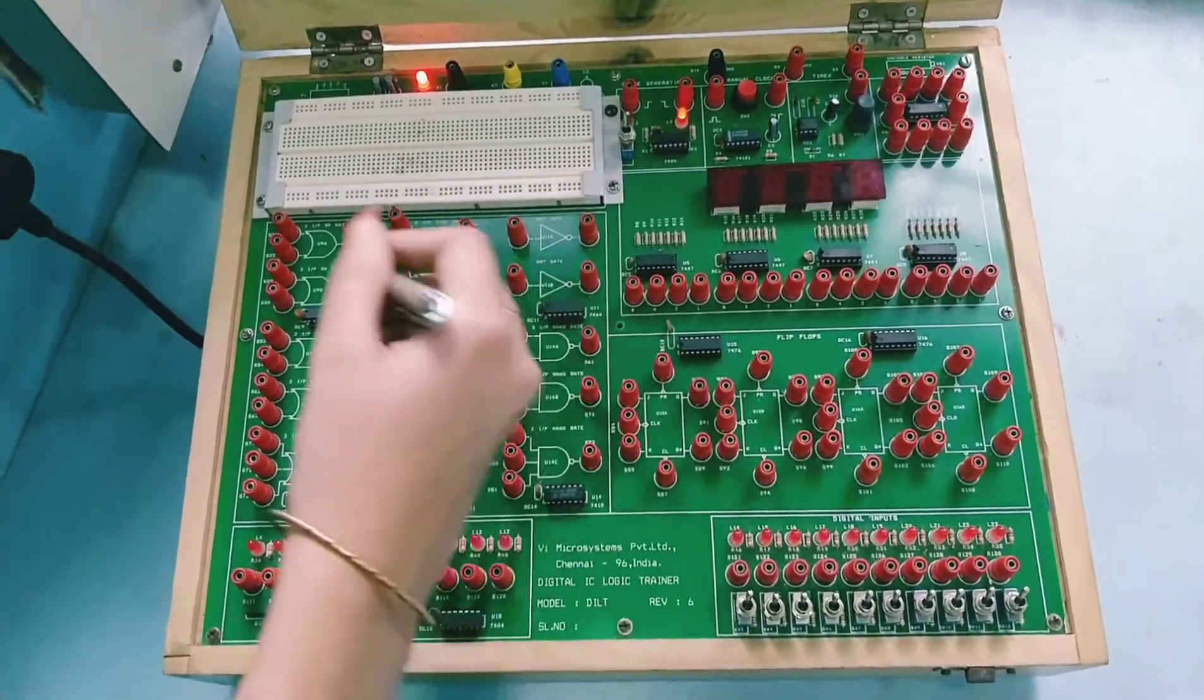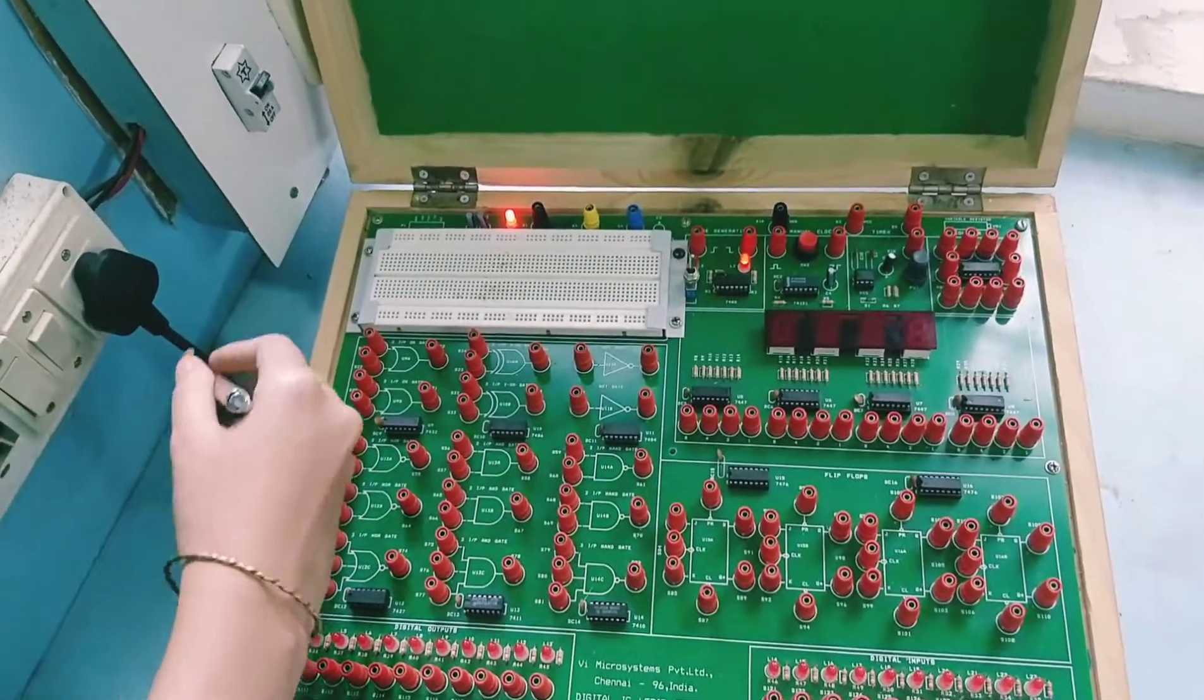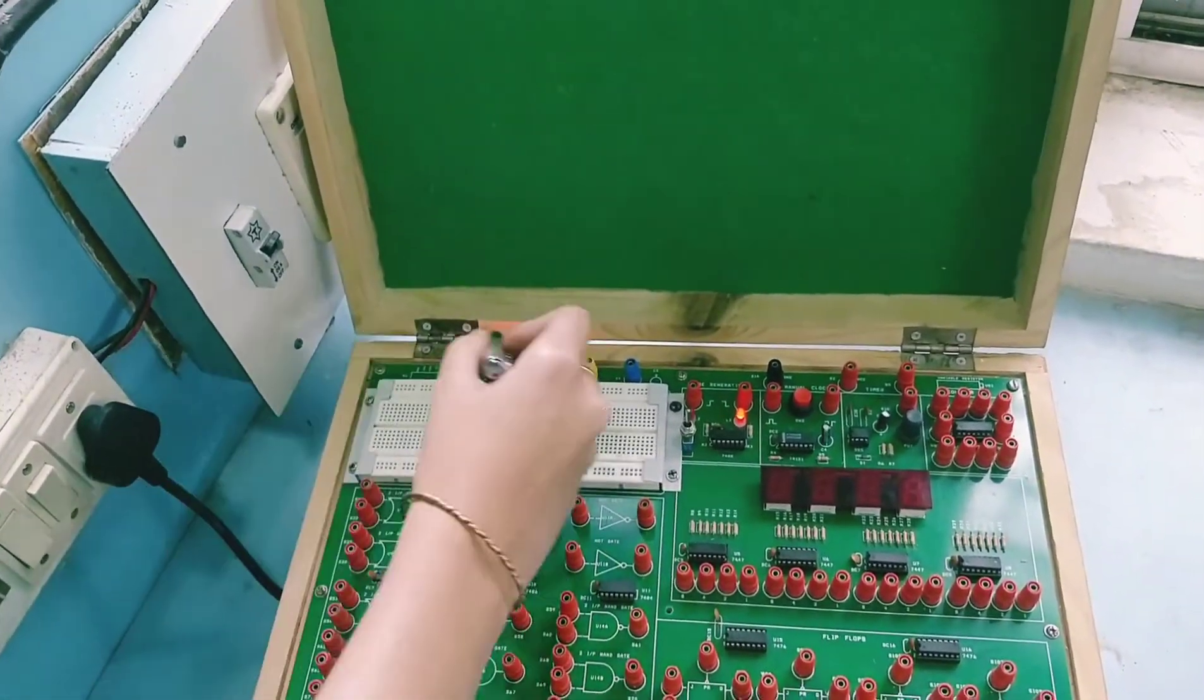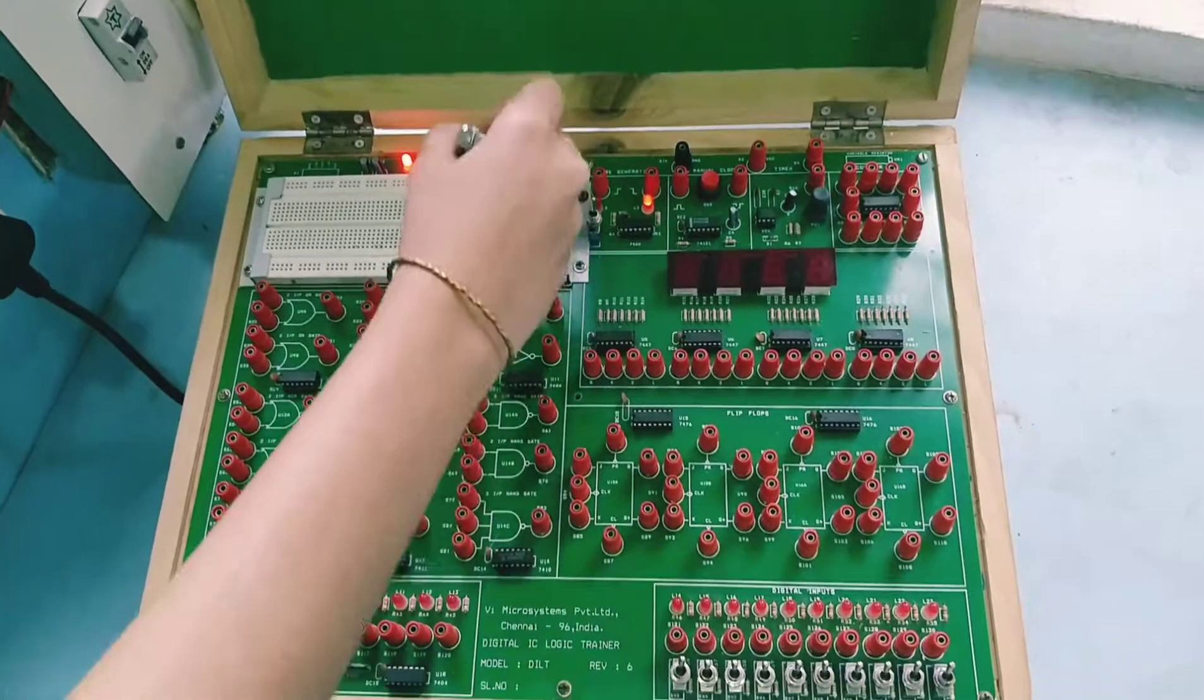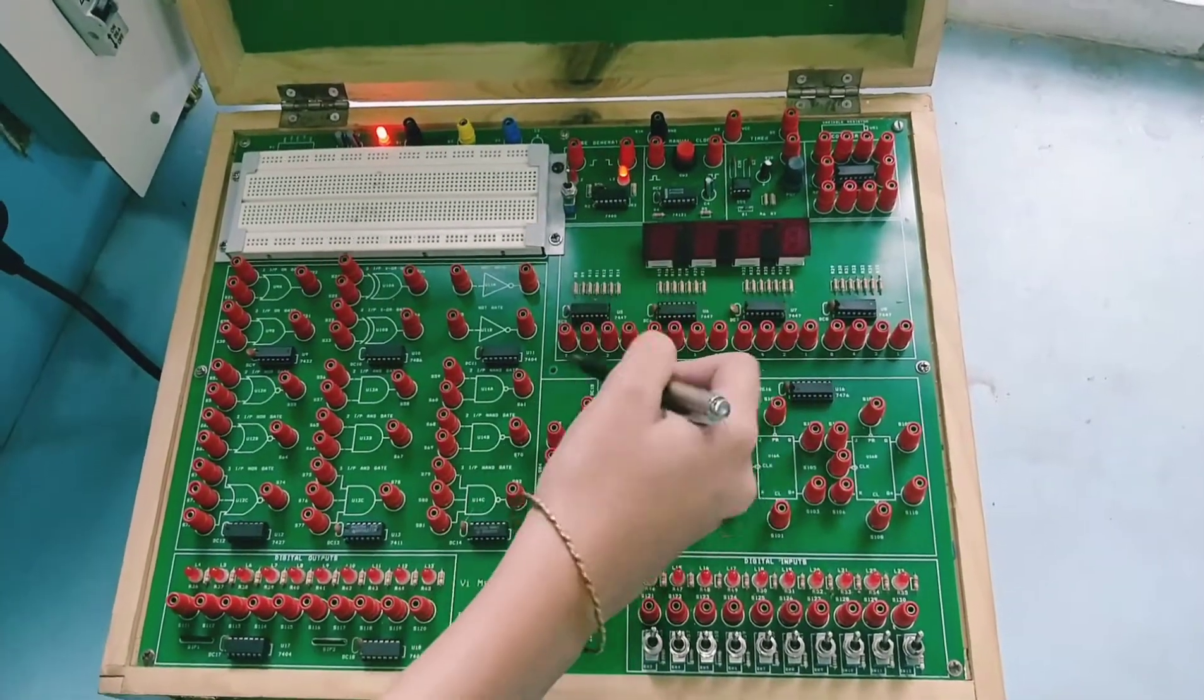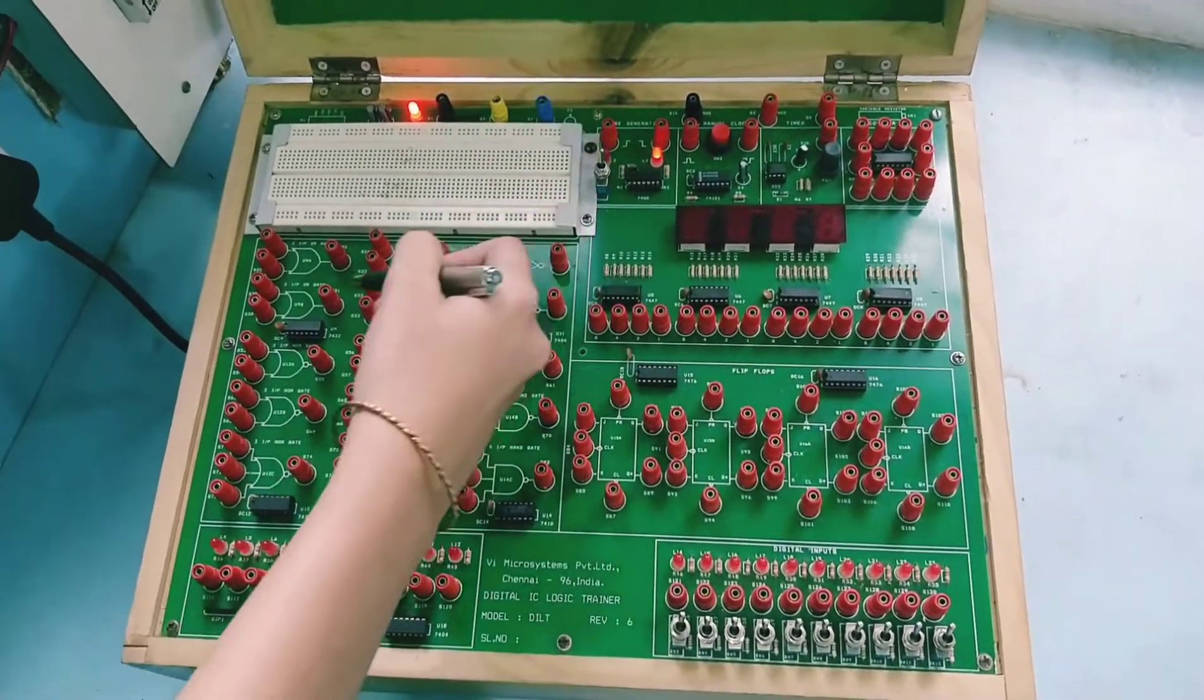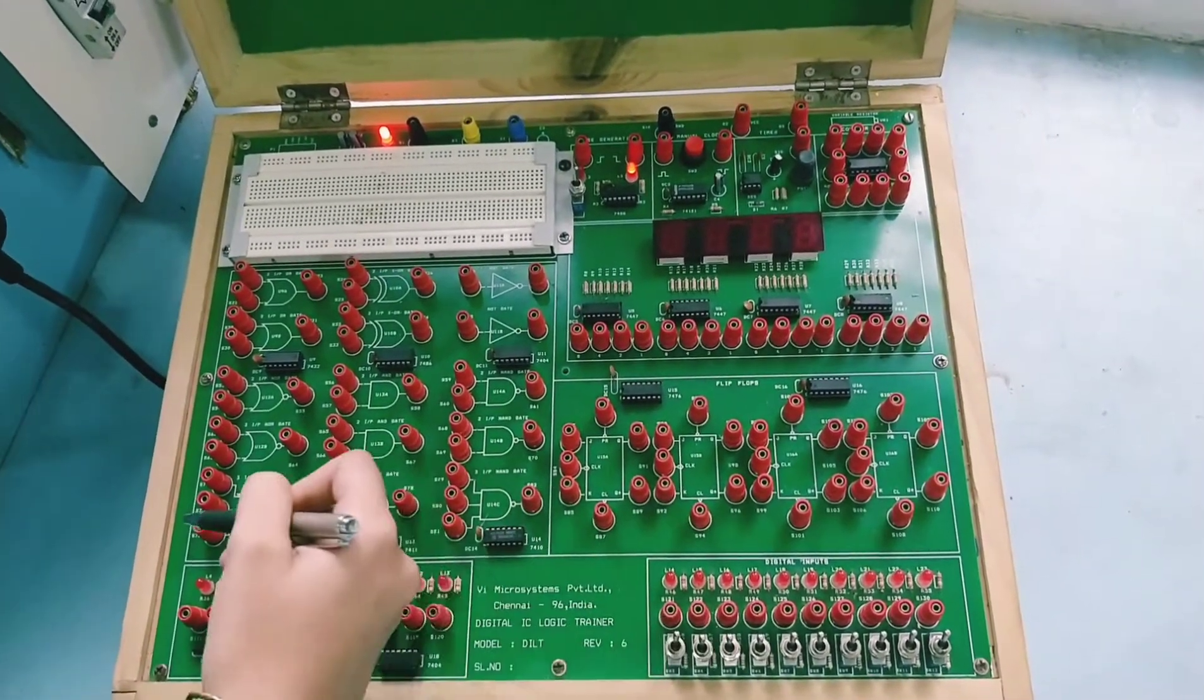First, we have to give power supply to this trainer kit. This is AC power supply, 230 volts, which is given to this trainer kit. Here it gets converted into DC using its internal circuitry, and that DC is given to all these ICs which you can see operating.